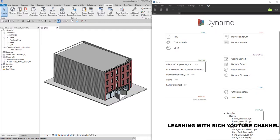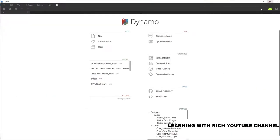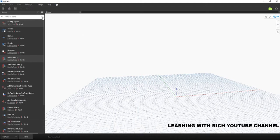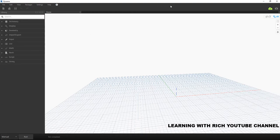What's up guys, Learning with Rich here. For today's topic let's continue our discussion about Dynamo. I'm going to show you how to create a floor plan and sheet using Dynamo that we can use in Revit. Without further ado, I'm going to create a new Dynamo project and set the operation to manual. The node we will be using is to create the floor plan.